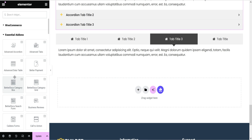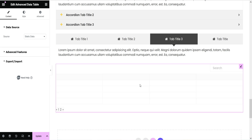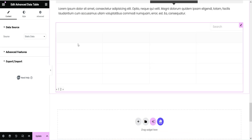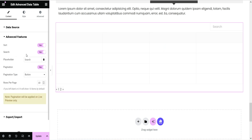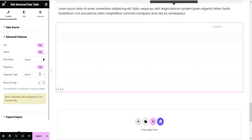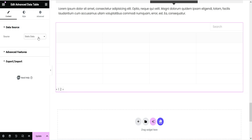Next we have the Advanced Data Table — let's drag it and drop it here. This is the table and you can manually add content to it. It also has advanced features: sort, search — you can enable the search option — and pagination. The data source is static data by default, but if you have Ninja Tables you can connect it and it will display the Ninja Tables content here.